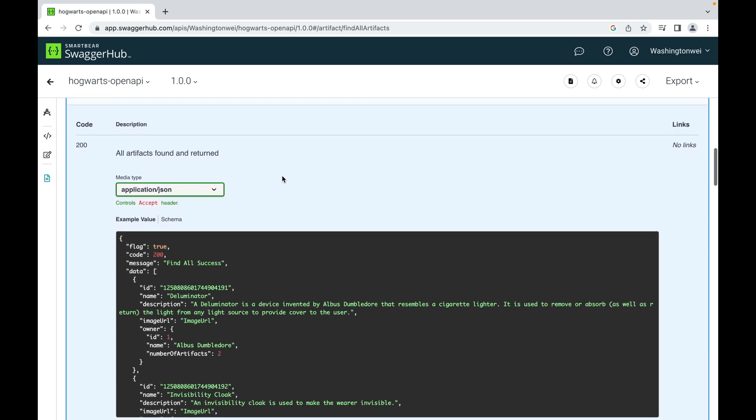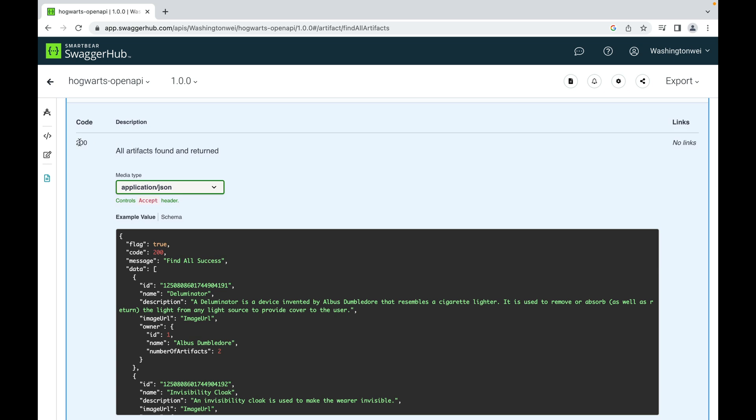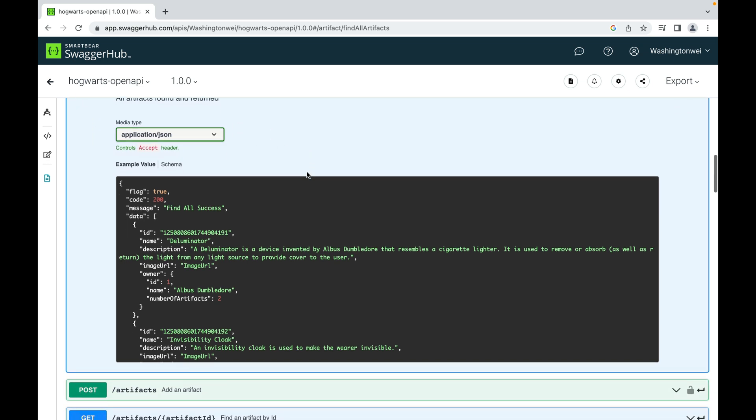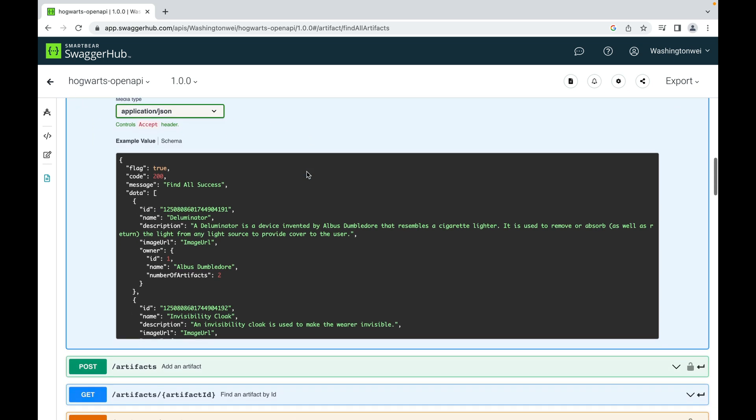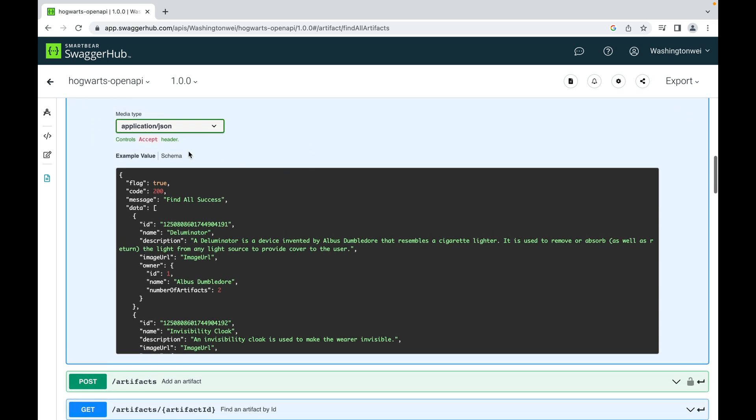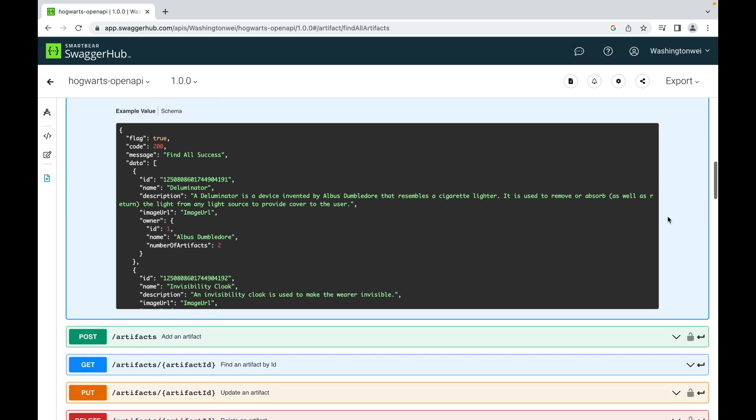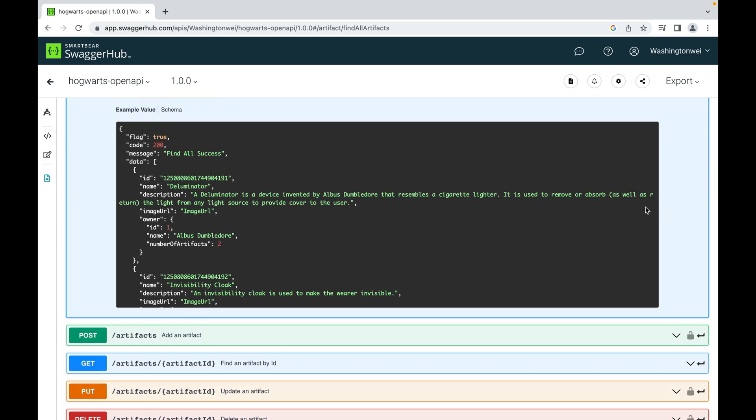And here is the expected response. As you can see, here is the code 200, that's success. And a description of this code: all artifacts found and returned. It's accepting application slash JSON as response. Here I also provided an example of a success response. It has four parts: flag is true, that means this is a success request. Code is 200. Message is find all success that explains the code. And data is the payload.